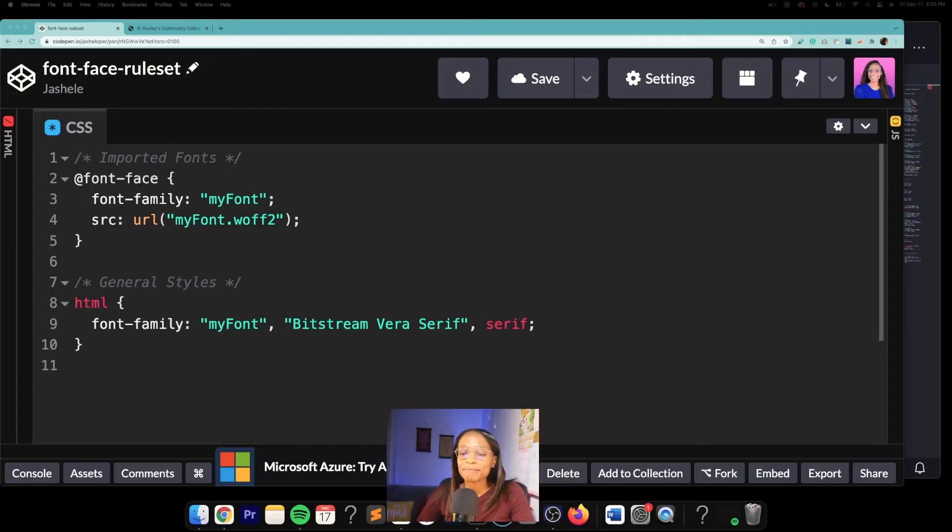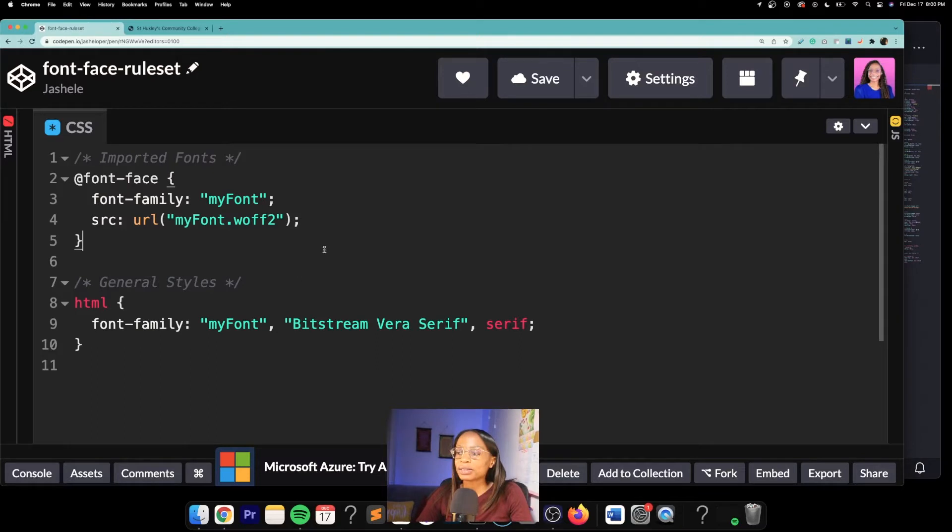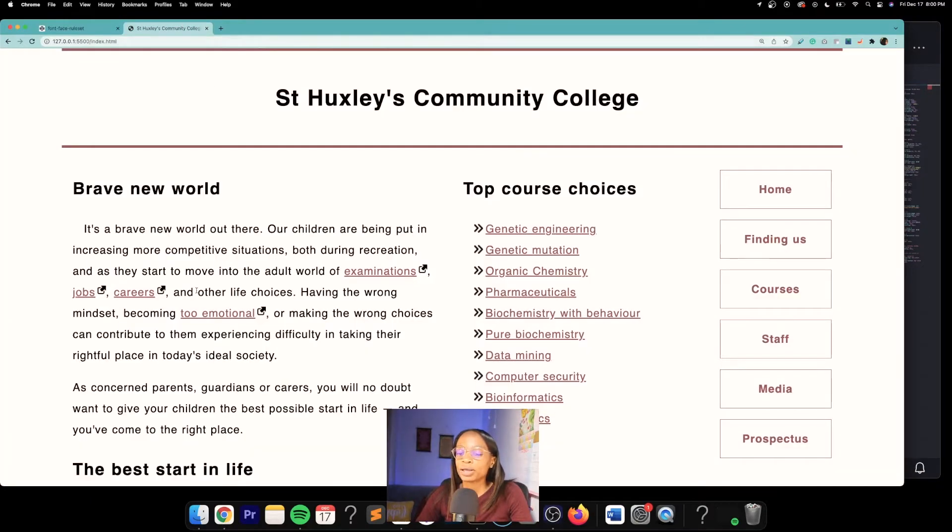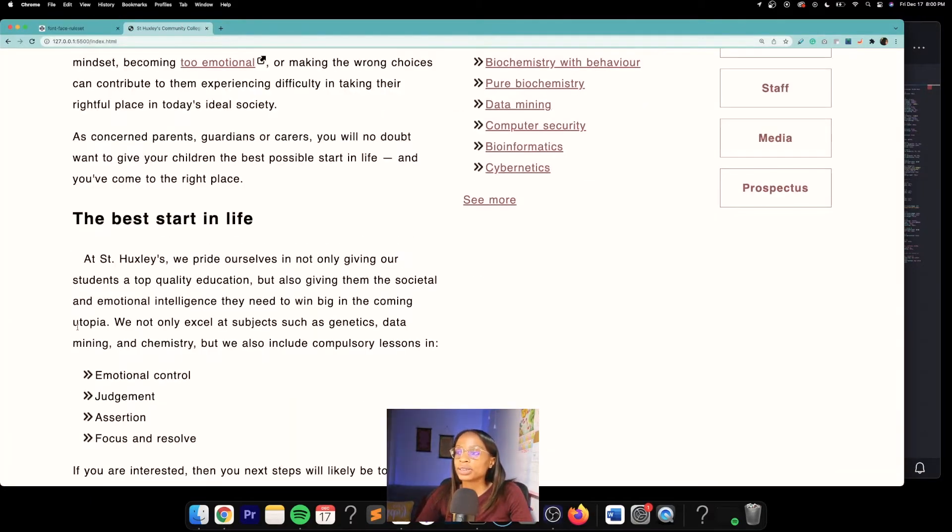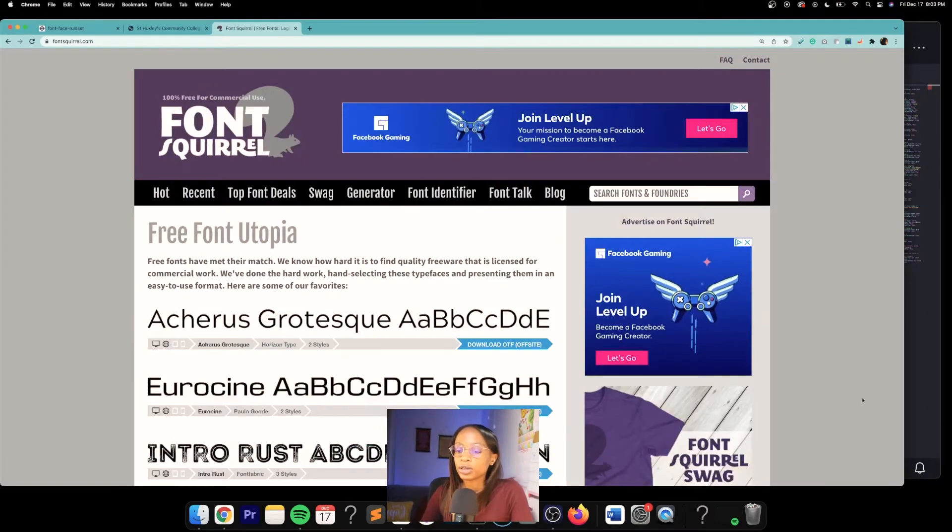Hey everybody, so a thing I learned recently is how to download custom fonts and implement them on your site via the @font-face rule set in CSS. This is basically just another method you can use versus using a third-party service, and I'll be using this fake community college website to demo this in this video.